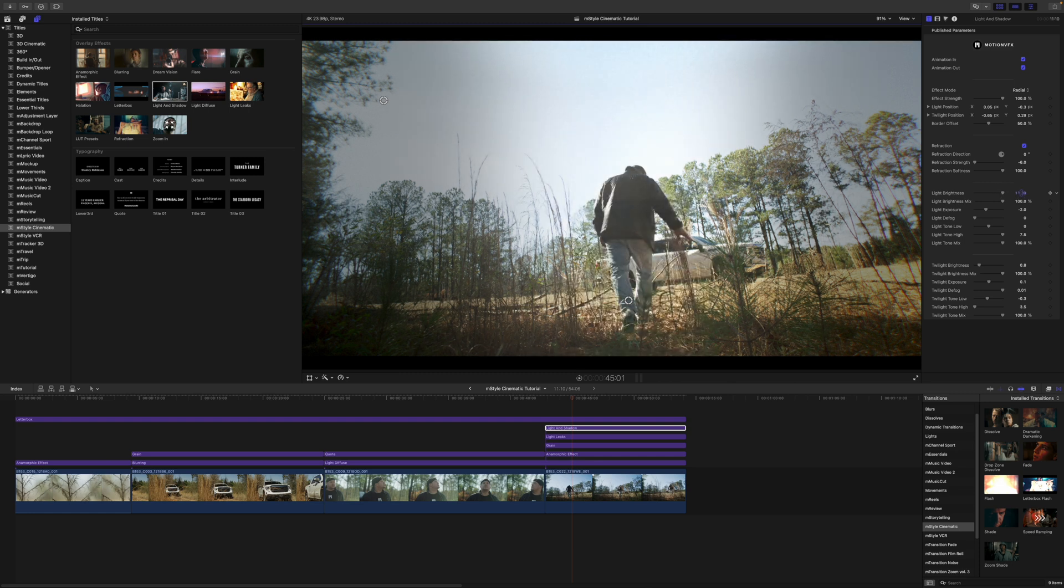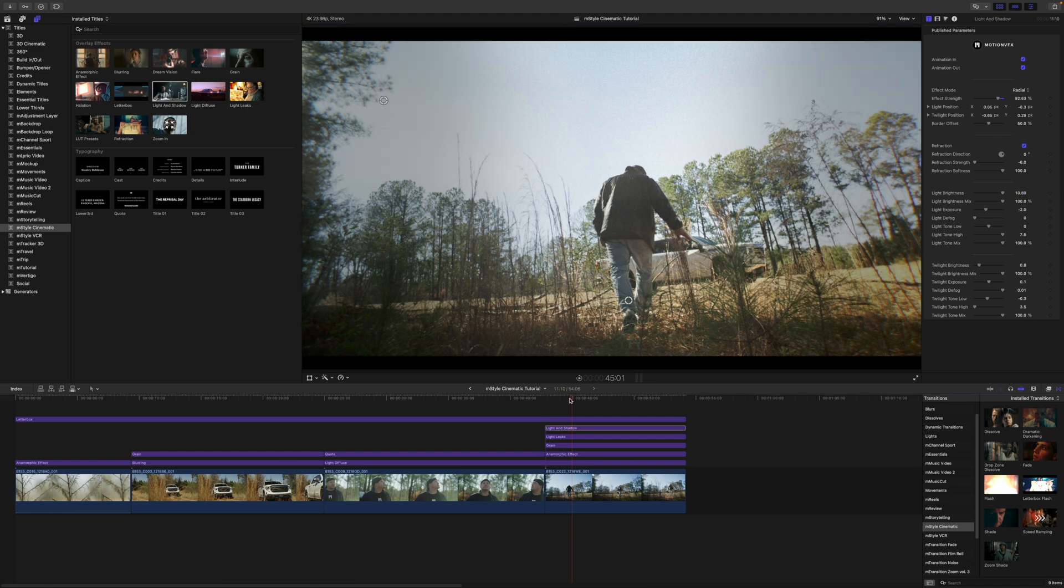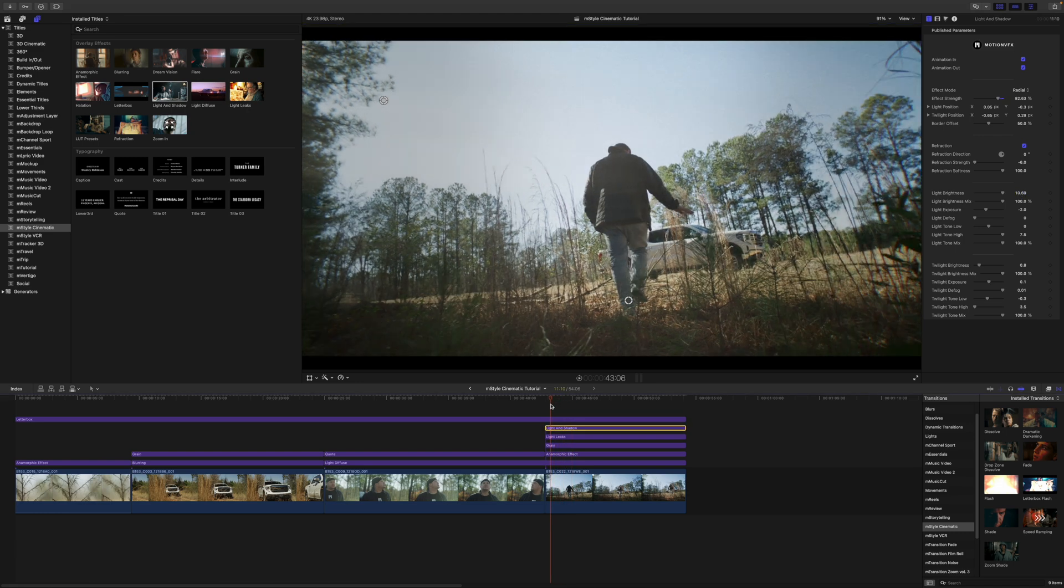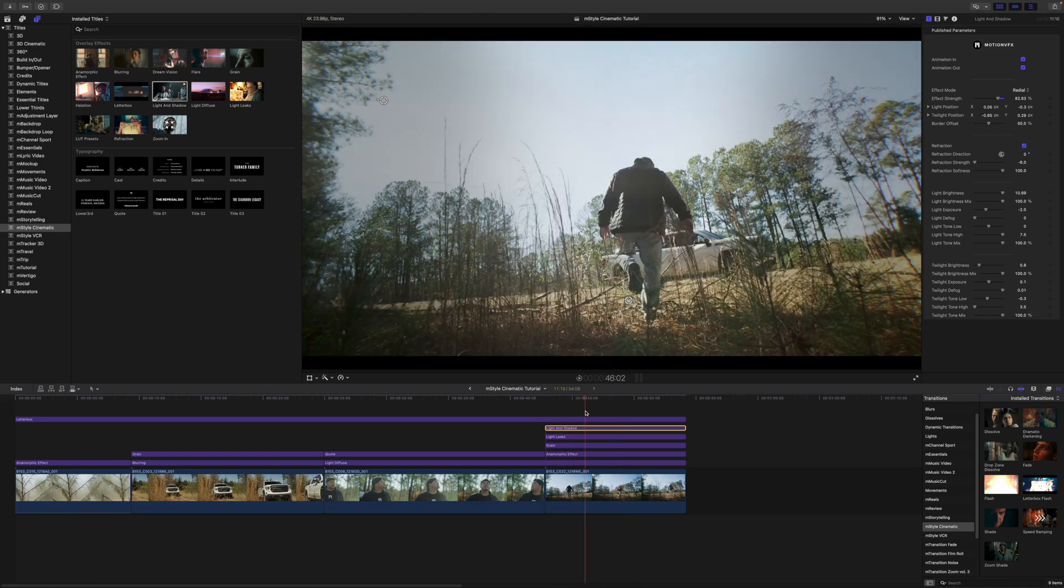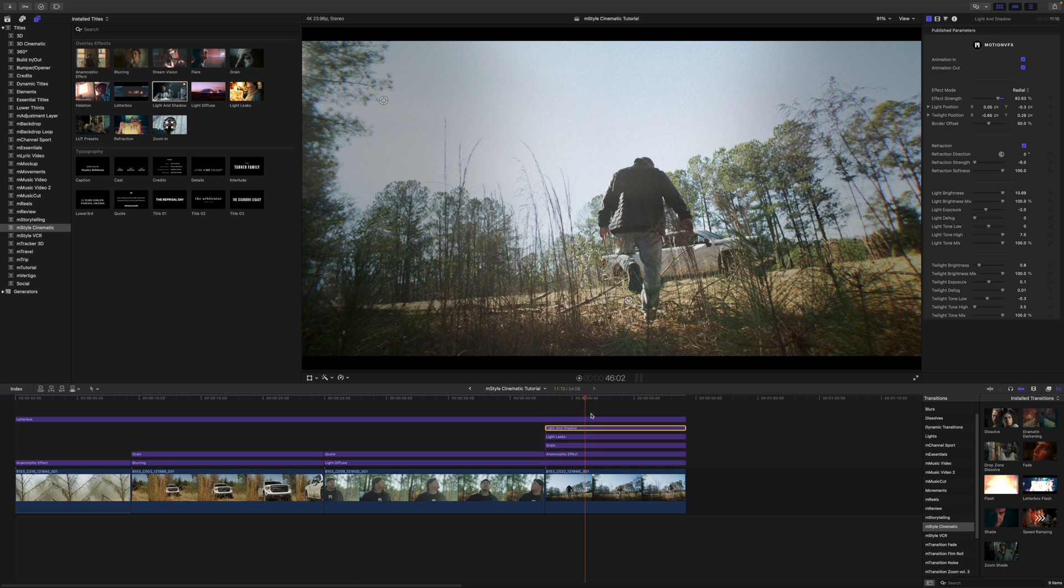Cool. And there you go, really, really nice. So again, you can just stack these for days and days and days and just come up with really unique, really cool cinematic effects.